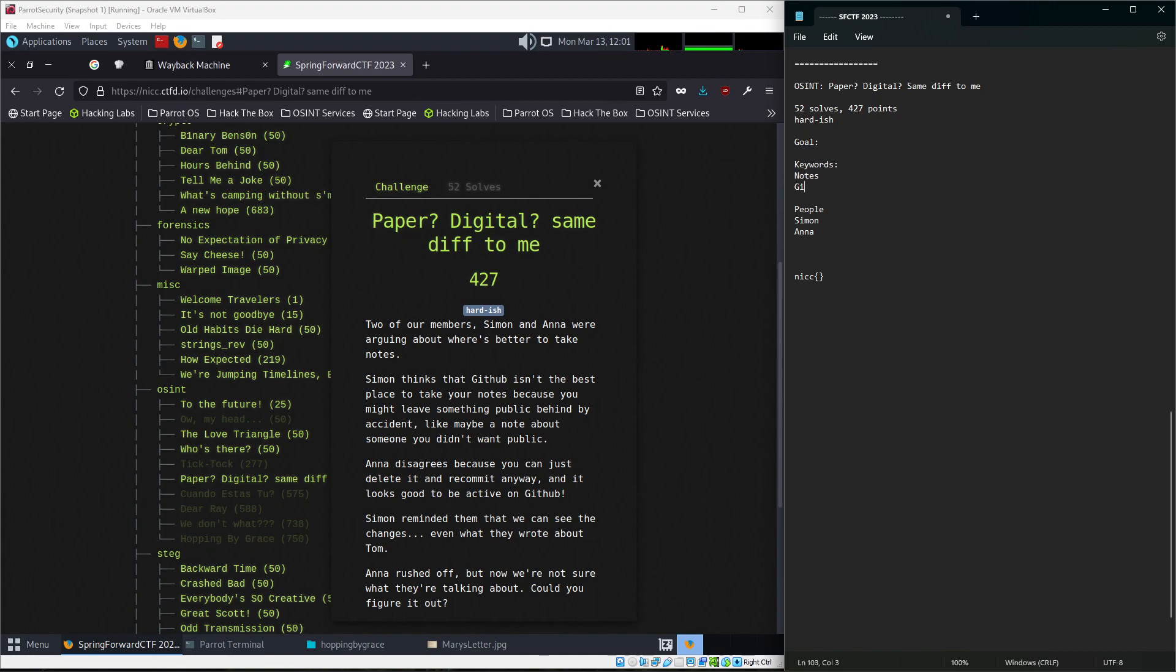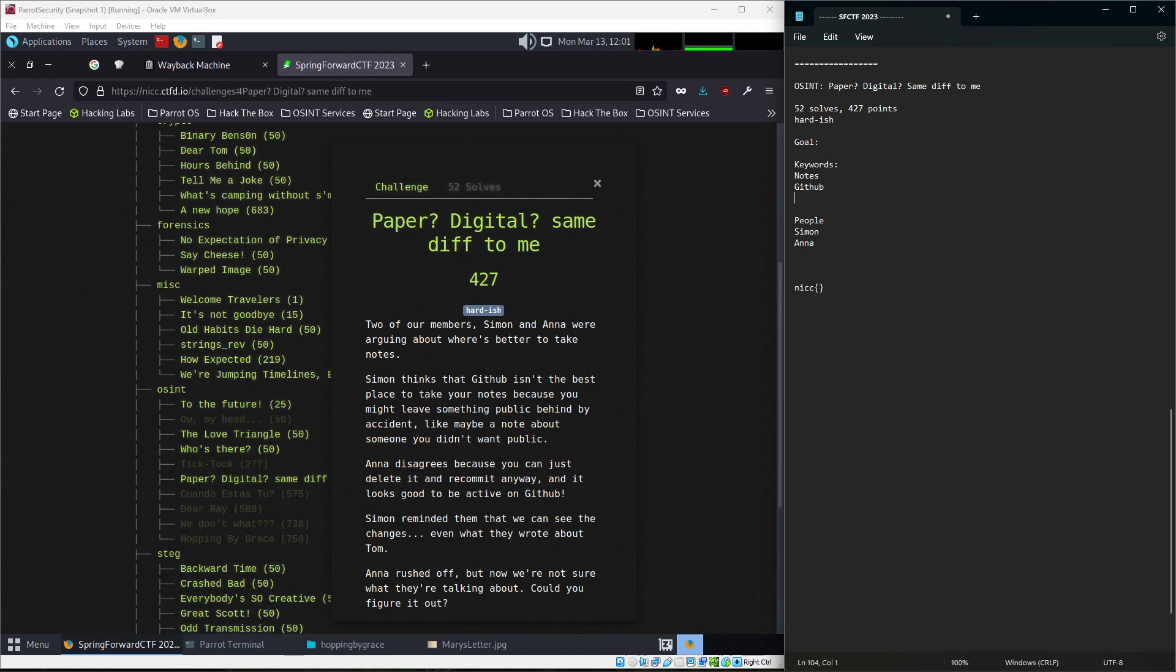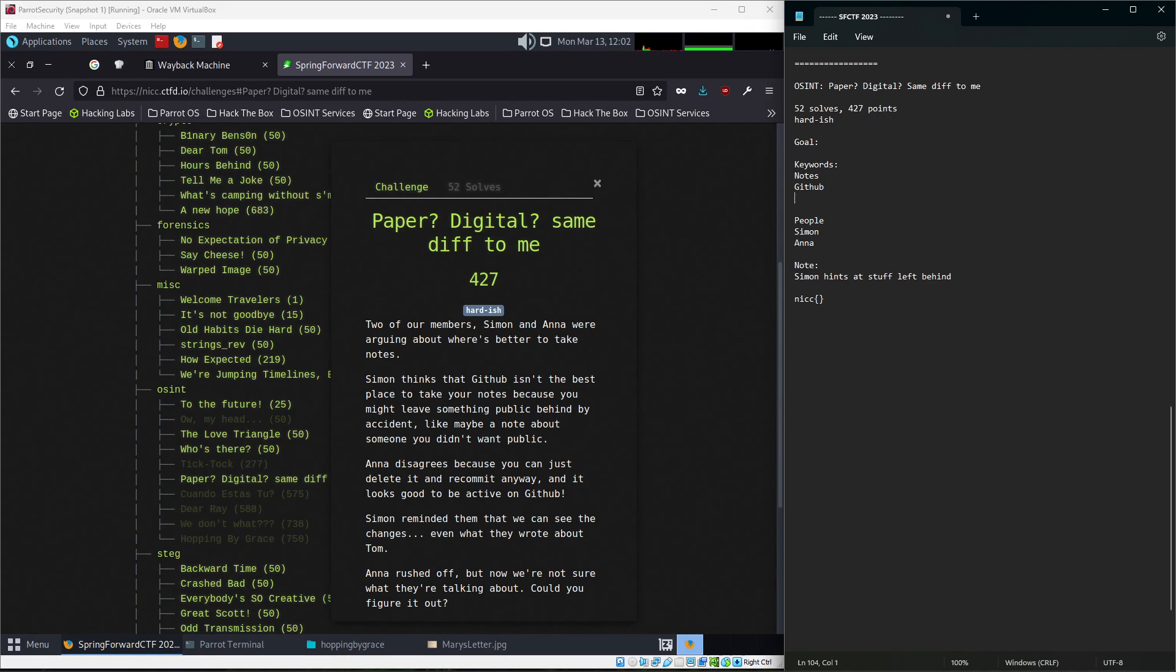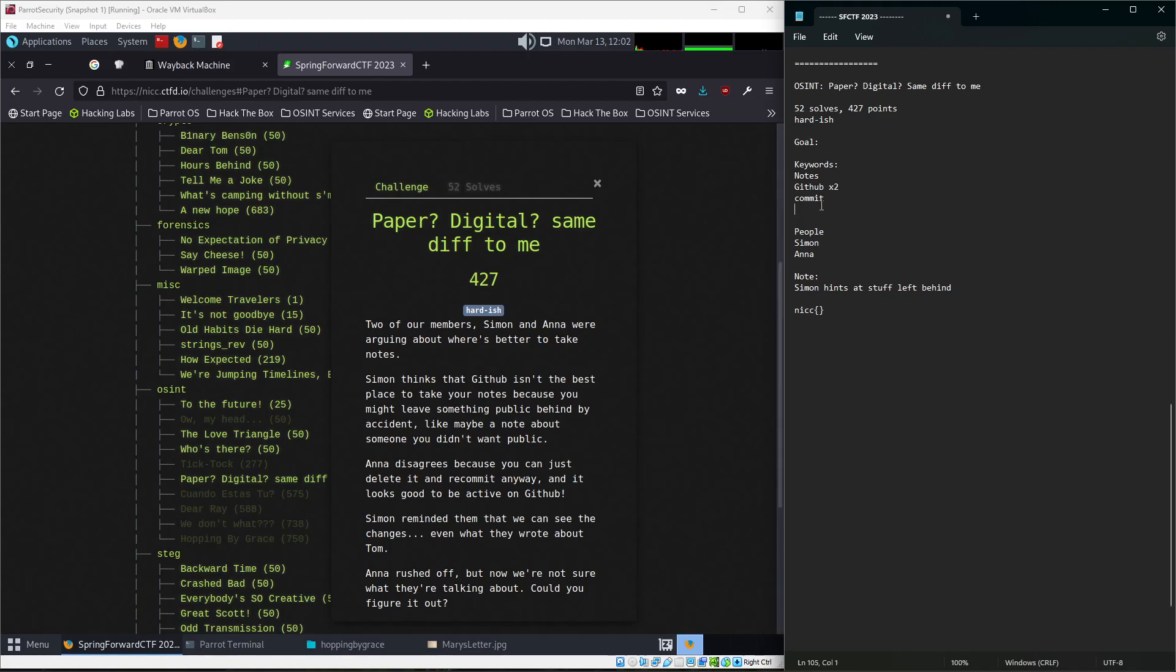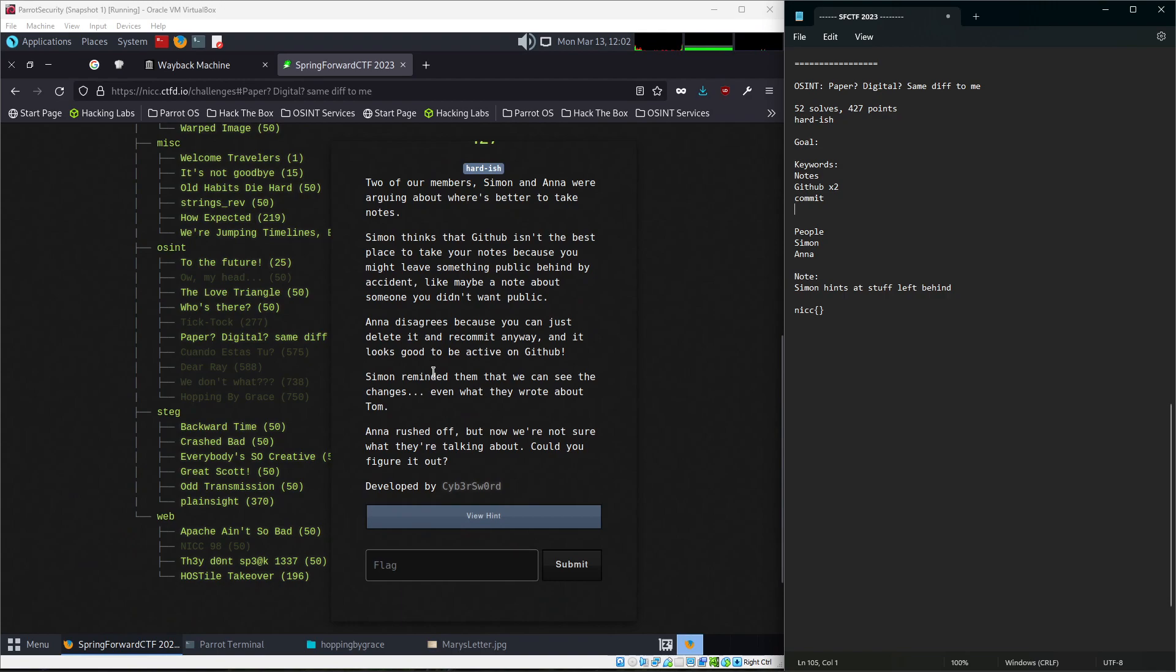Notes, maybe GitHub. Probably, I mean, why would I be mentioning GitHub out of nowhere as the entire argument isn't the best place to take your notes because you might leave something public behind. Like, maybe a note about someone you didn't want public. Okay. So I'm going to add another note section here, note, Simon hints at stuff left behind. Then we hear Anna's argument. They disagree because you can just delete it and recommit it anyway. Okay. So commit. And it looks good to be active on GitHub. GitHub's active. Mention again. So, okay, GitHub is now mentioned times two. We know GitHub is where we're probably going to have to end up. And Simon reminded me that we can see changes, even what they wrote about Tom.